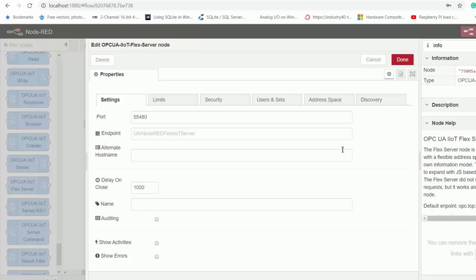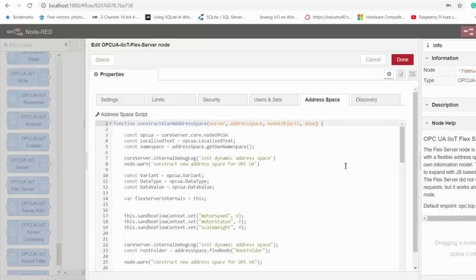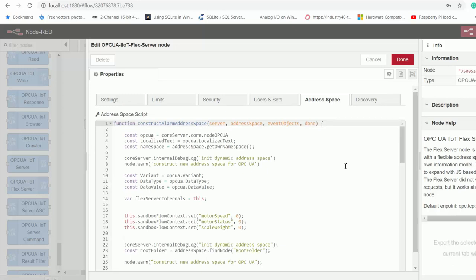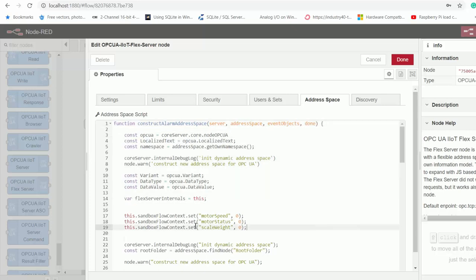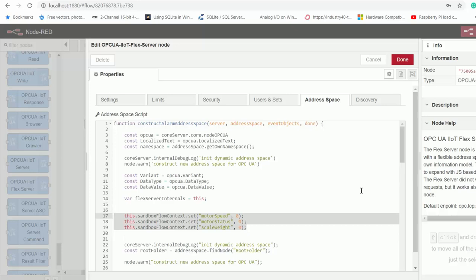And then to describe our machine data, we go to the address space tab. So here I've got a function that is based on the example that comes with this package. So first of all, we perform some initialization here. And then we initialize tags from our controller, which is the motor speed, motor status, and the scale weight.